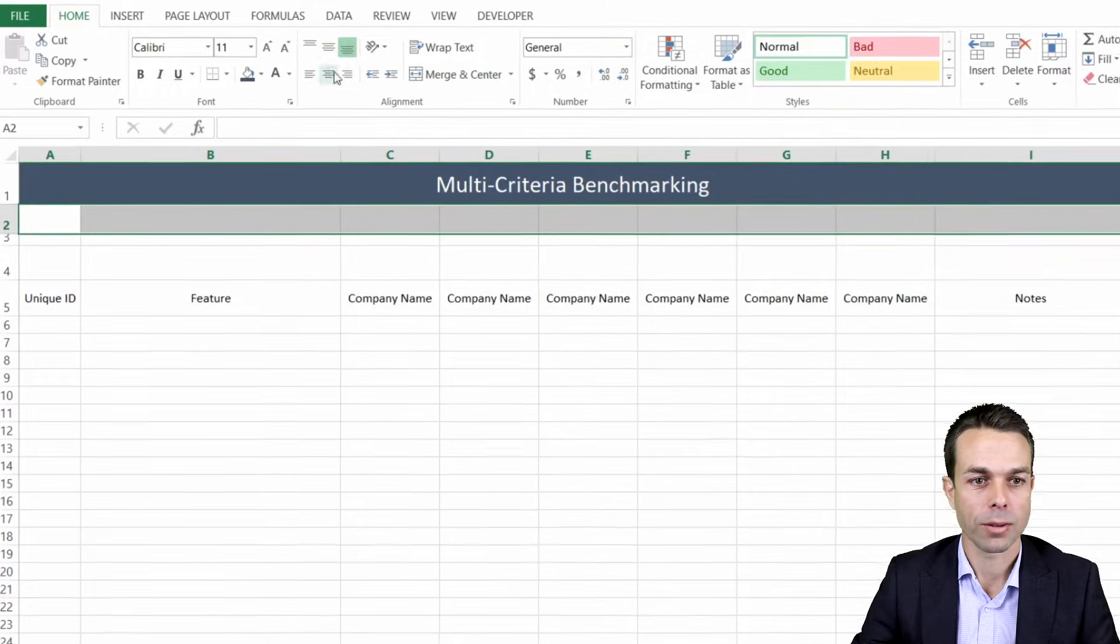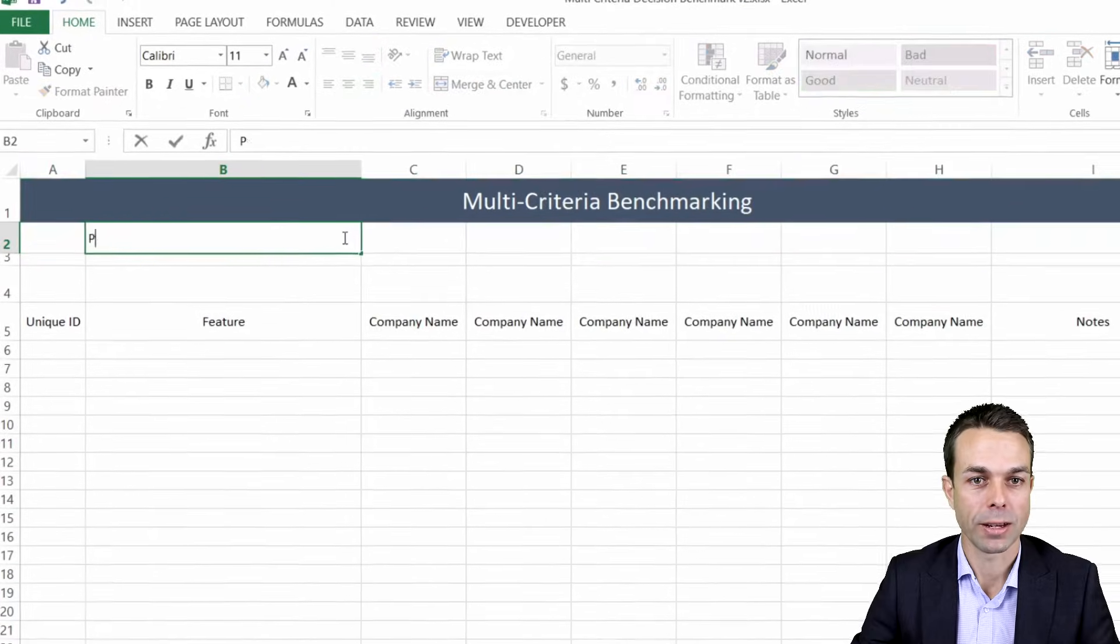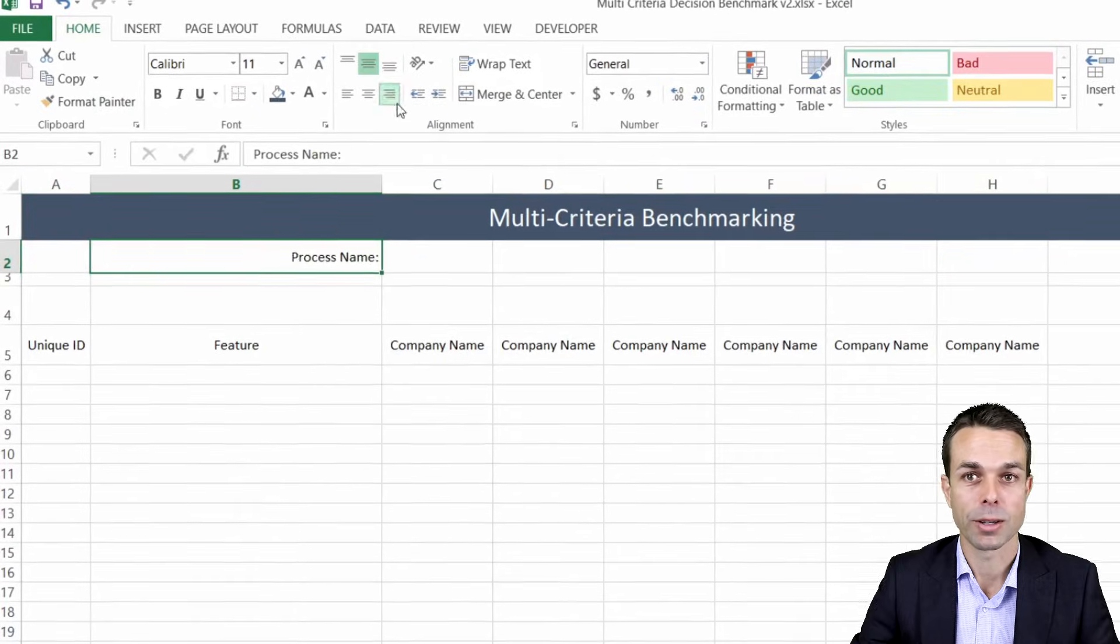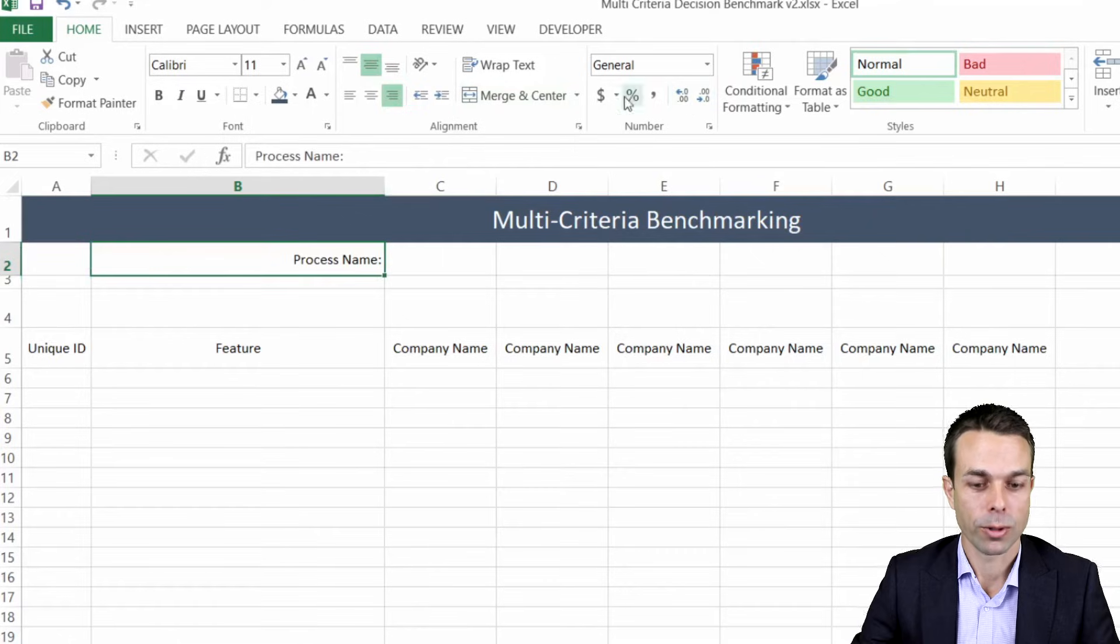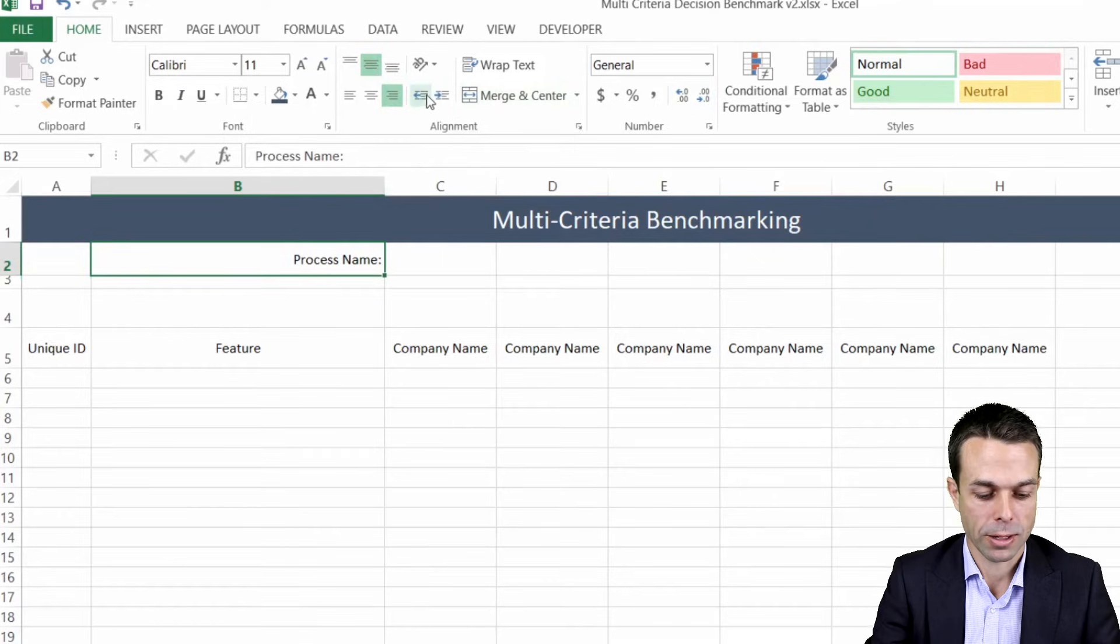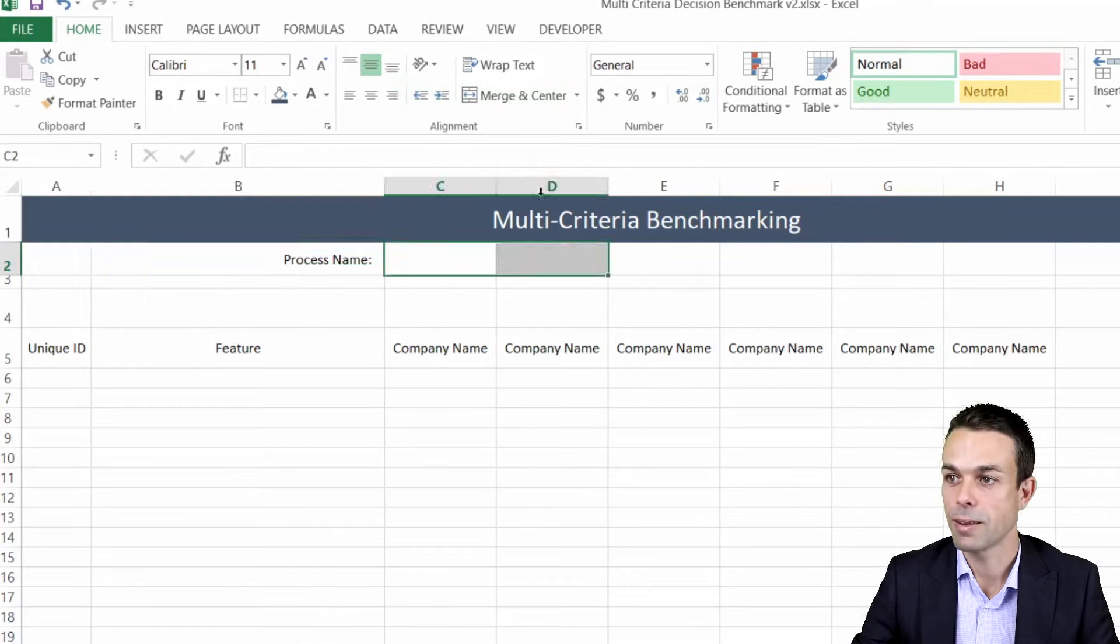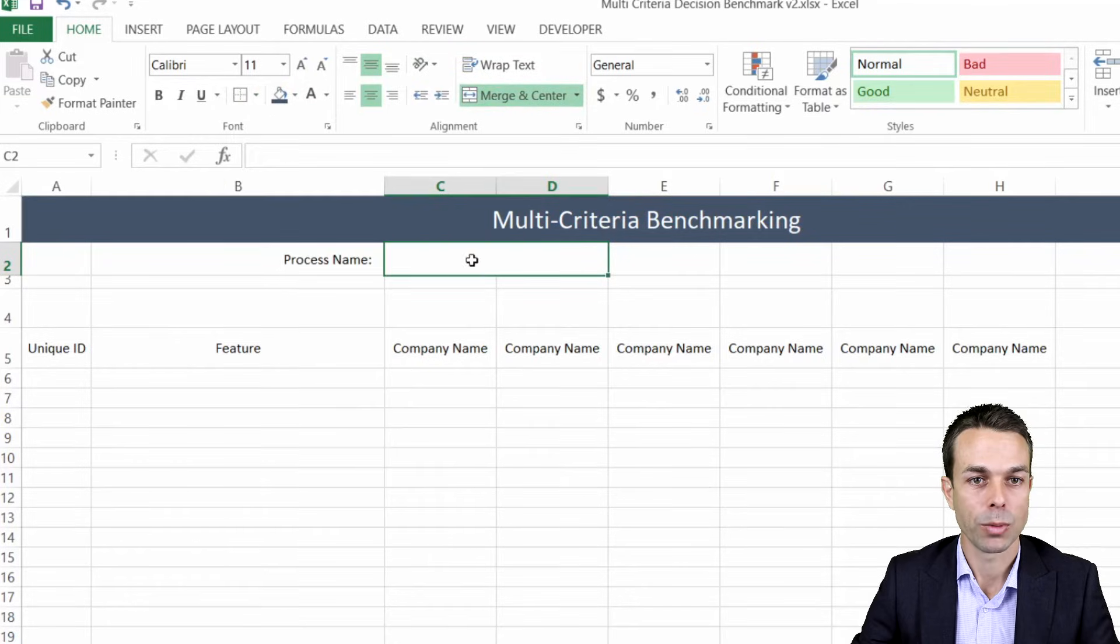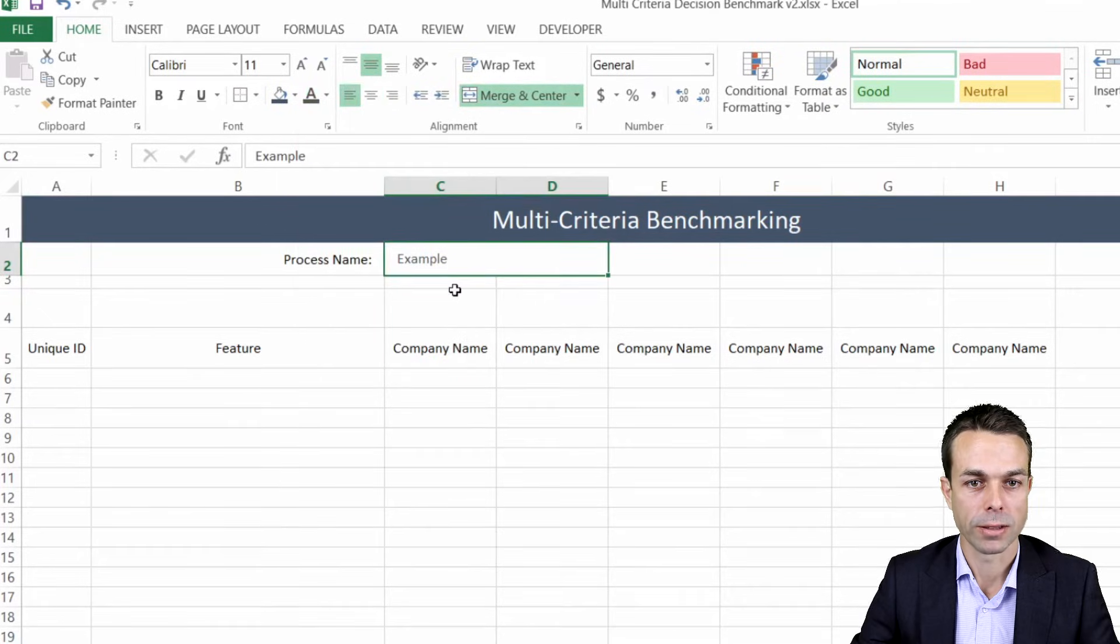Now the same thing we're going to do is to set up our heading row, make sure we put it in the middle and we're going to just say this is our process name and then we've got our process name which we can actually merge, put a nice border around. Here's our overall outside border.